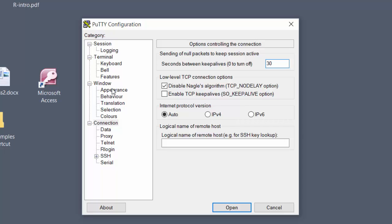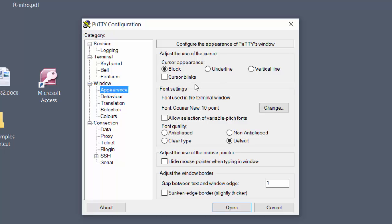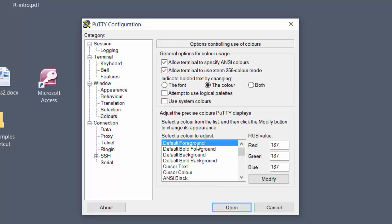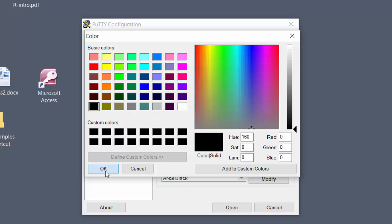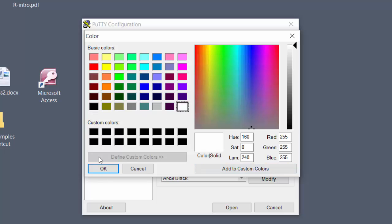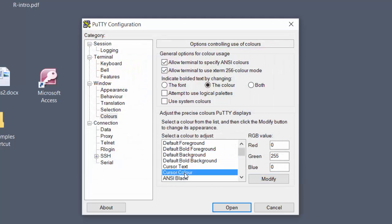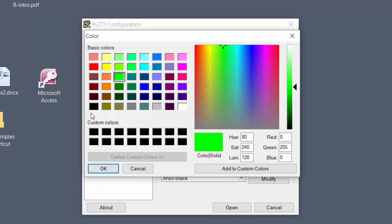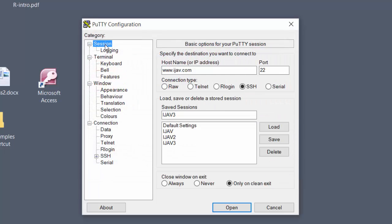Then I like to change some of the colors. Normally when you start it up, it starts with a black screen. Here I go with a cursor of a vertical line, and I like it to blink. For the colors: Default Foreground — the text — I go with black text. Default Background — like the piece of paper you type on — I like white. The cursor, which is the blinking line where you type, I'll have that black. Then go back up to Session and click Save, so that saves it and every time you come back you don't have to do all this again.